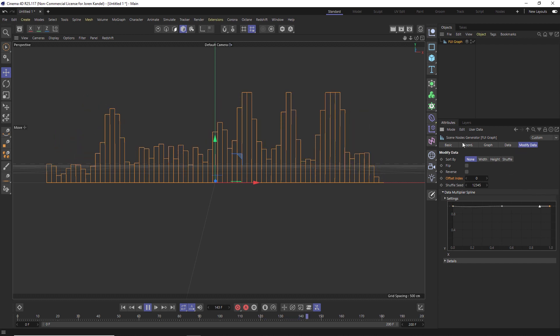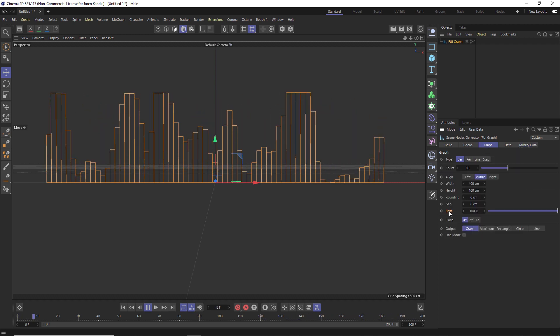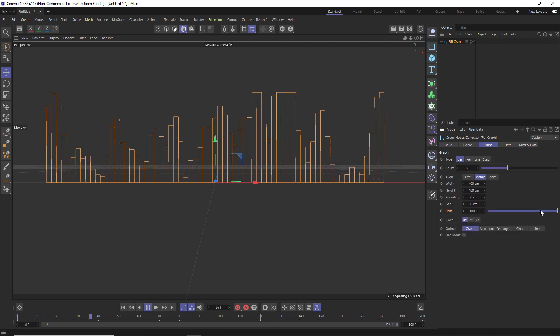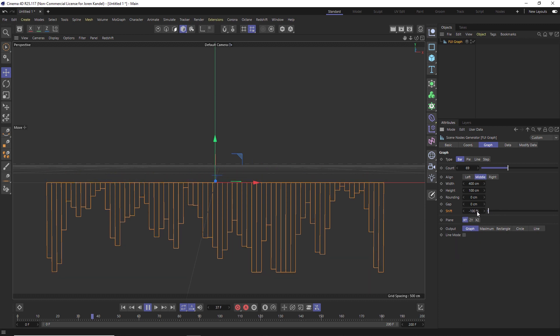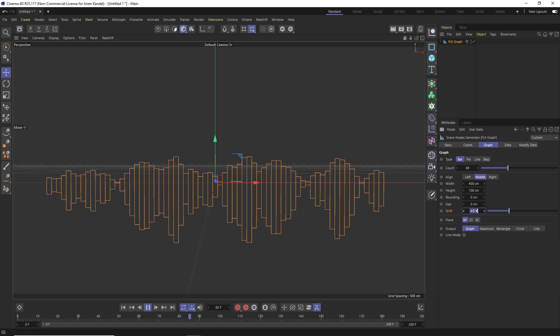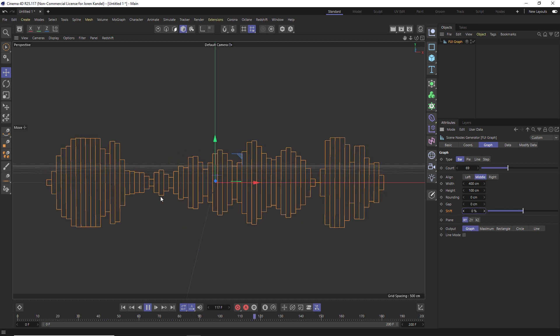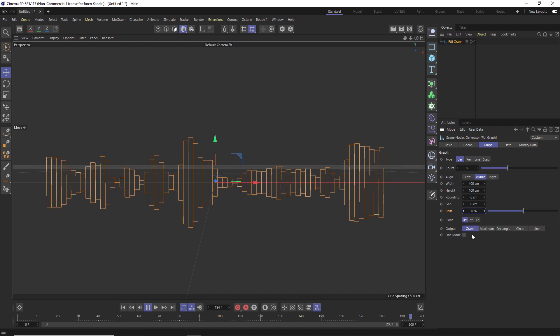And one other thing I wanted to show you is if you go to the graph, there's a shift. And if we drop this down, you can see it's going down. But if we put this at zero, we can get some really nice waveform type looks here.